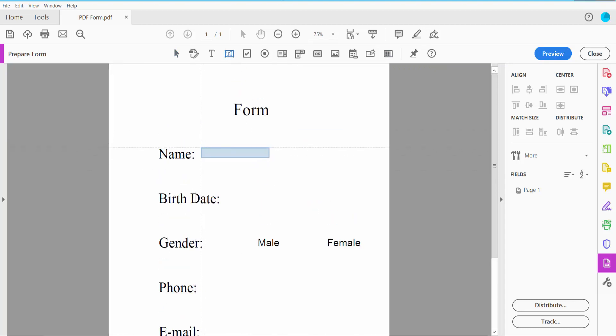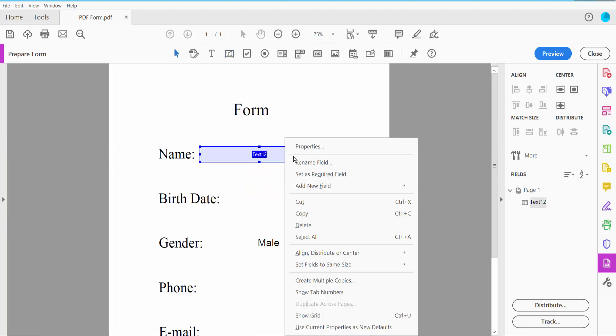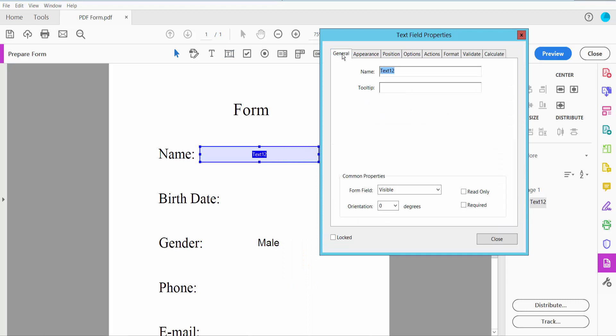Draw the text field area. Click right button for properties, then click the General option where you can change your text field name.